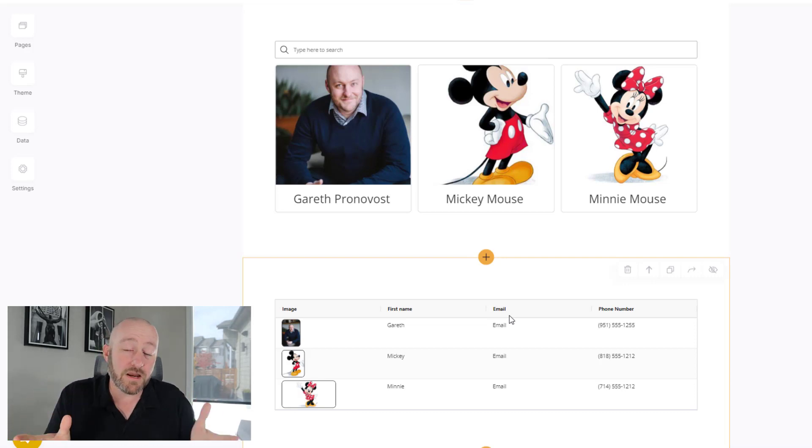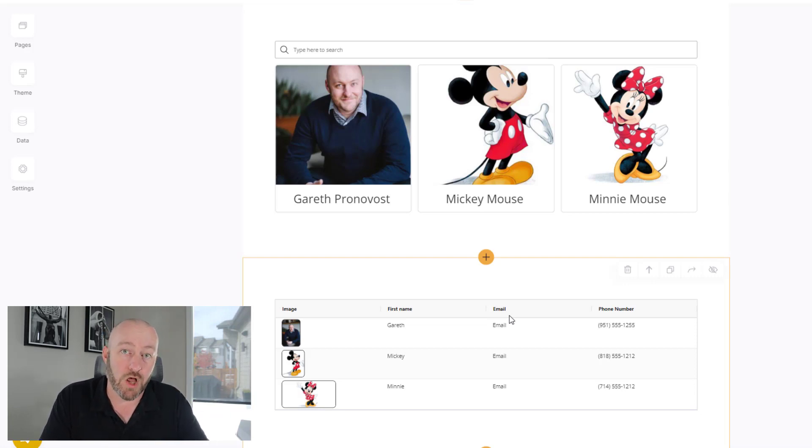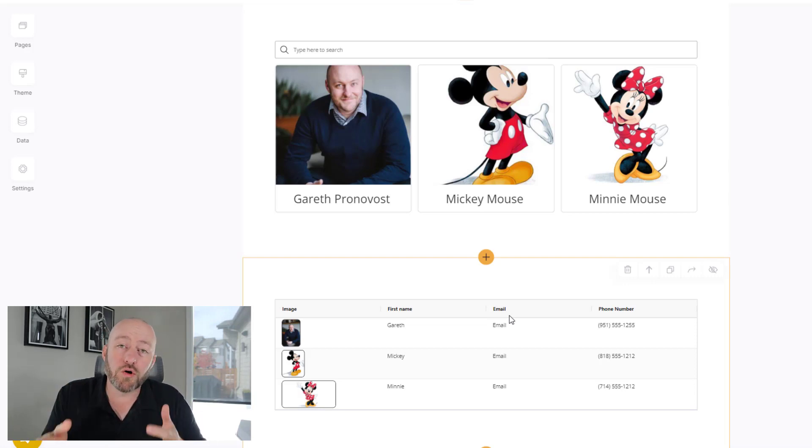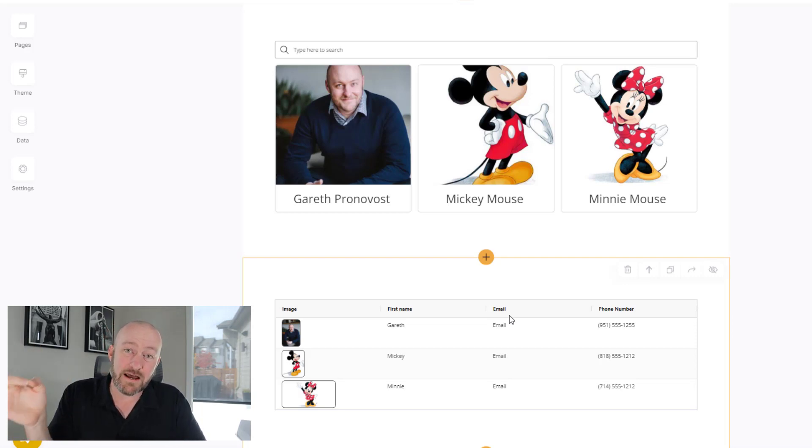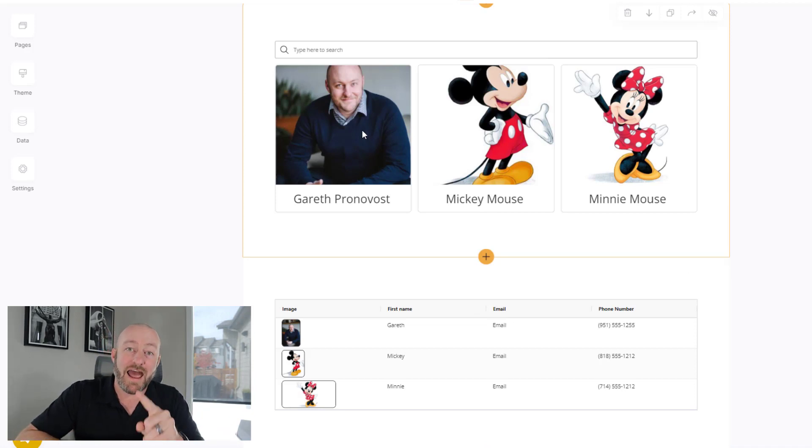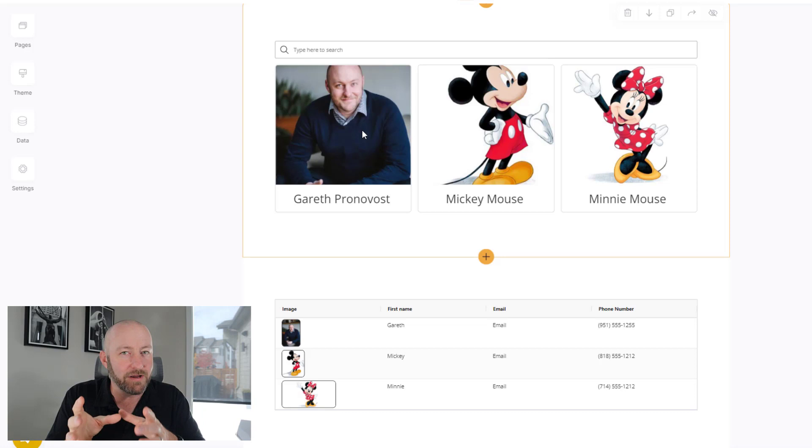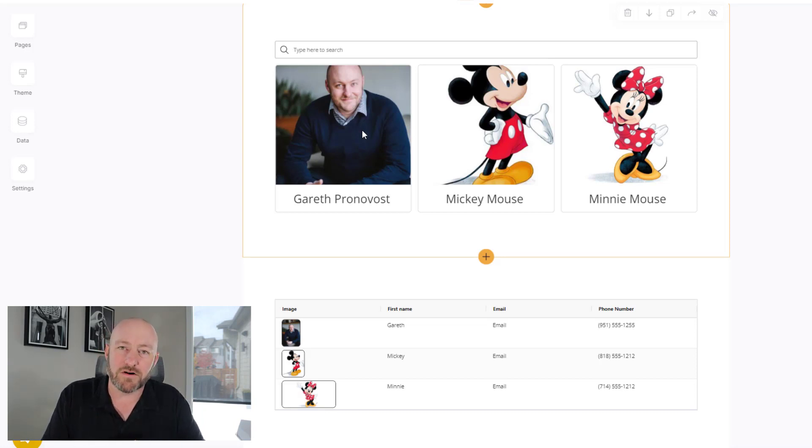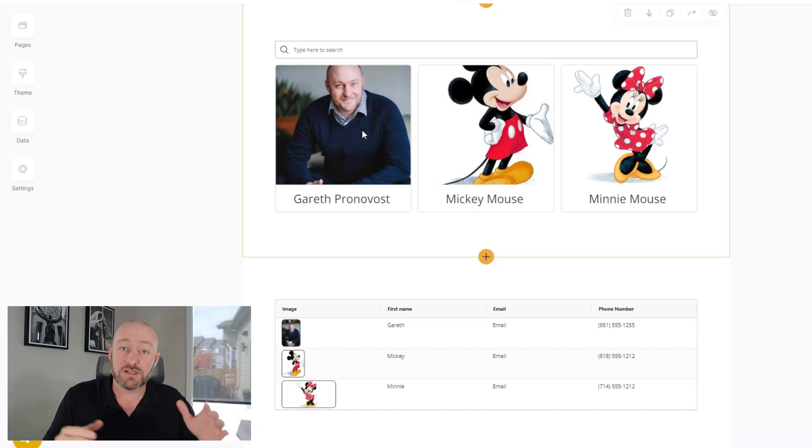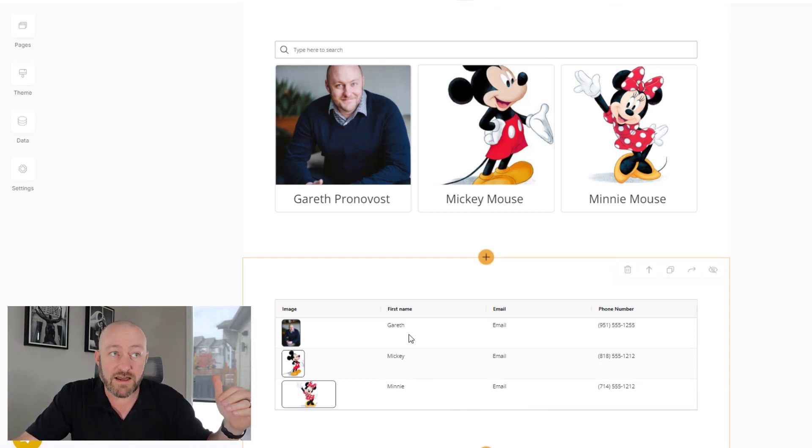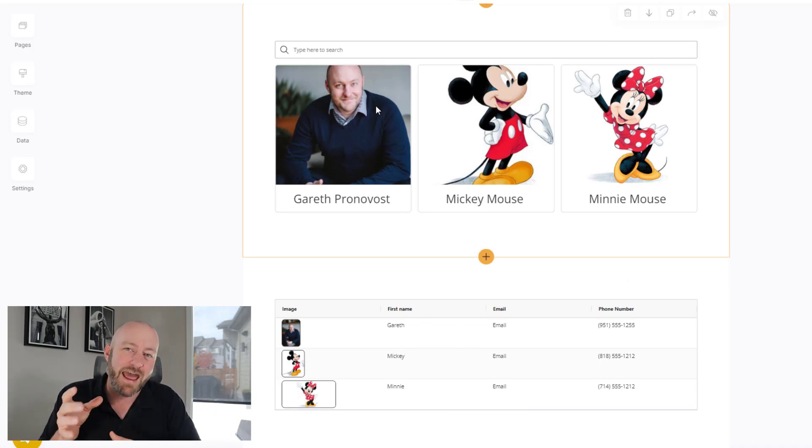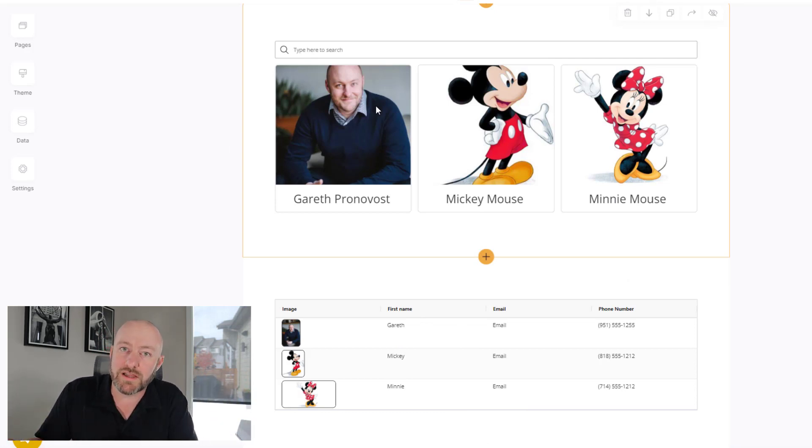Now, the big changes here is that we now get edit functionality in both of these different blocks. Previously, we could only edit stuff when we got to the detail page. So we would have to click into this block, access one of the particular records, and then we could edit, but not any longer. Now we get edit functionality here on the high level. So we can be looking at a big chunk of data in this case, three different contacts, either in the table or in the list view here. And we can edit on the fly without having to drill into them any further.